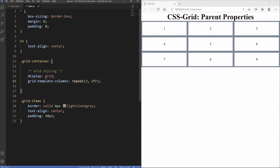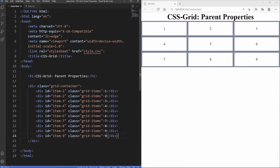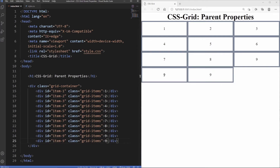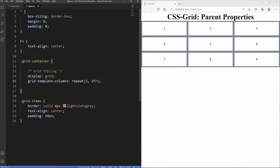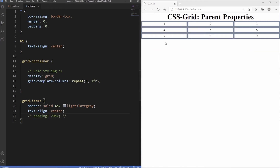We have three rows because we have nine items and three columns — nine divided by three is three. The automatic row behaviour is triggered by grid-template-columns: once past the third column it starts a new row. The height of each row is currently dictated by the stylesheet — 20 pixels. If we comment that out, the height is just dictated by the content.